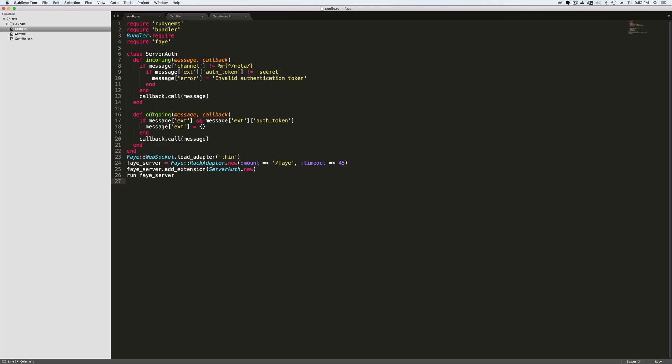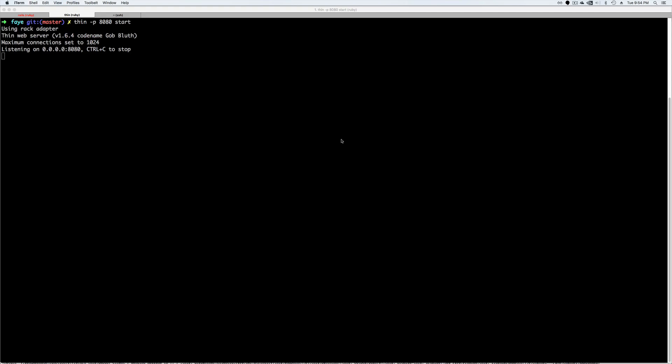Now notice on the outgoing messages, we make sure that we clear out the auth token and then we send this back out to all of our subscribers on the channels. So here we're just loading up the adapter and mounting it and then we're adding in our class here and then we're running the Faye server.